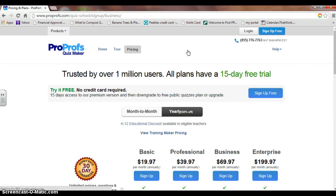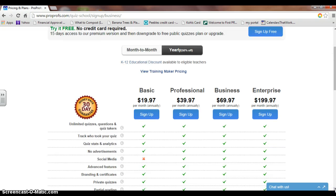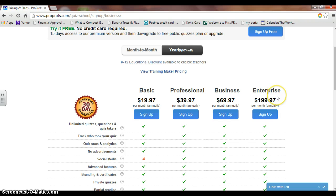The pricing of this program is semi-reasonable. Upon first signing up, you can sign up for free for 15-day access to their premium version. The basic version is only $19.97, whereas the enterprise version is $199.97.